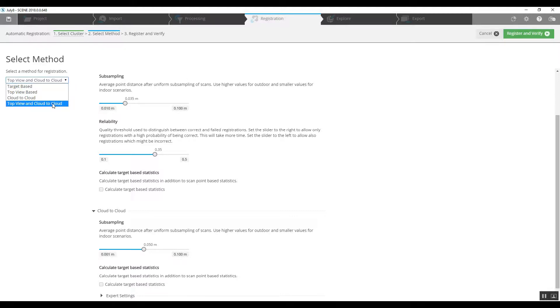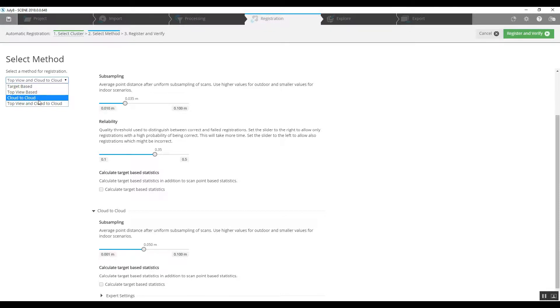In this case, since there are no targets, we have options of top view, cloud to cloud, or both, top view and cloud to cloud.